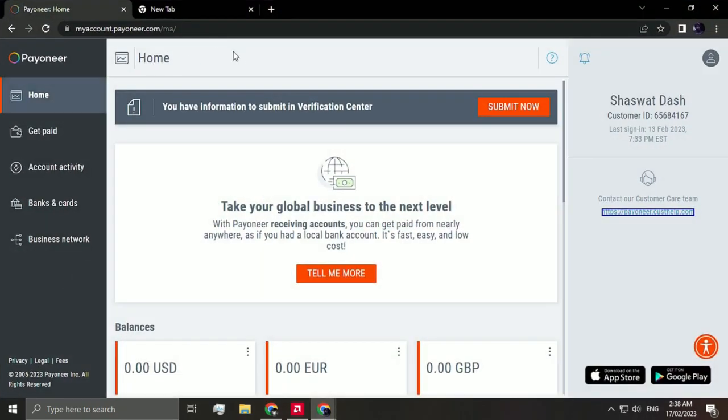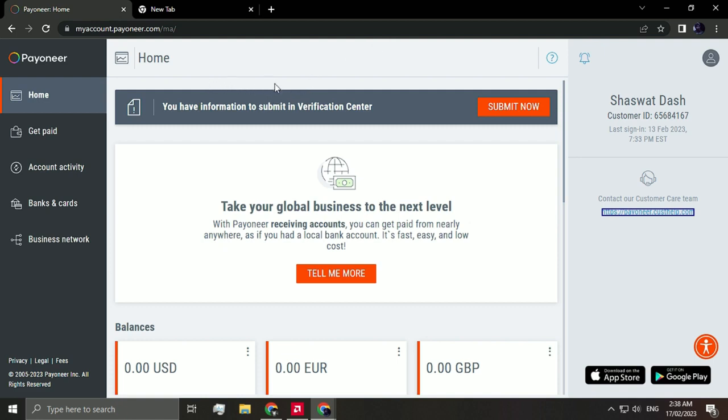This is the home page. Now first thing to note is that you can't link your PayPal account to your Payoneer account directly because of certain complications. What we'll be trying to do is connect our Payoneer bank account to the PayPal account so that there's an easy transfer of money.